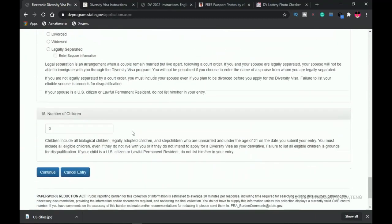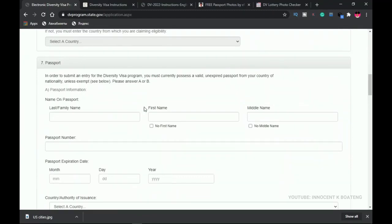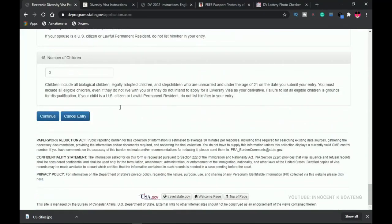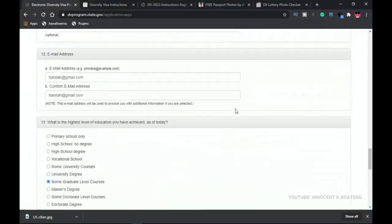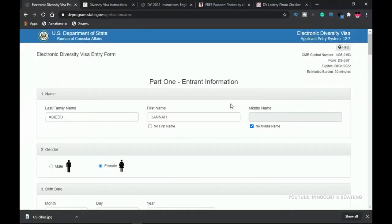Once you've filled everything out, review the form to make sure all information is correct, then click 'Continue.' You'll be taken to a second page to verify all your information before submitting. Because I left the passport section blank in this demo, I can't proceed further — but if you've filled everything in correctly, you'll reach the confirmation page. After submission, you will receive a confirmation code — save it, as it is your receipt and the number you'll need to claim your win if selected.